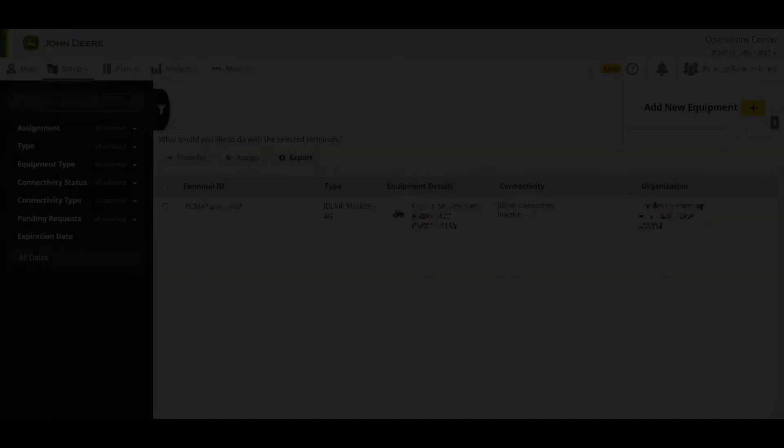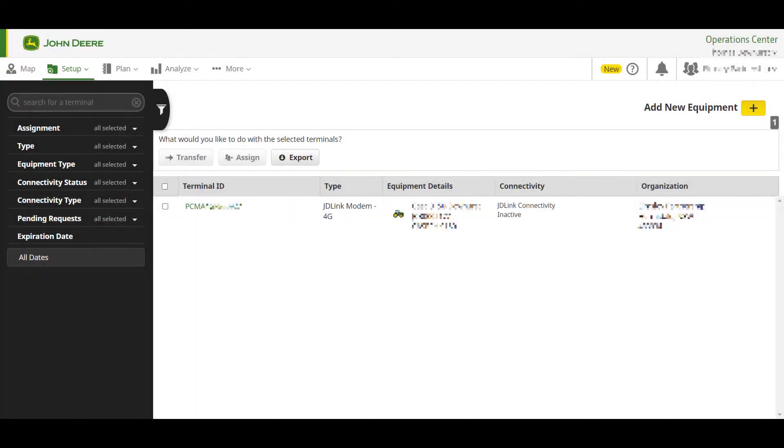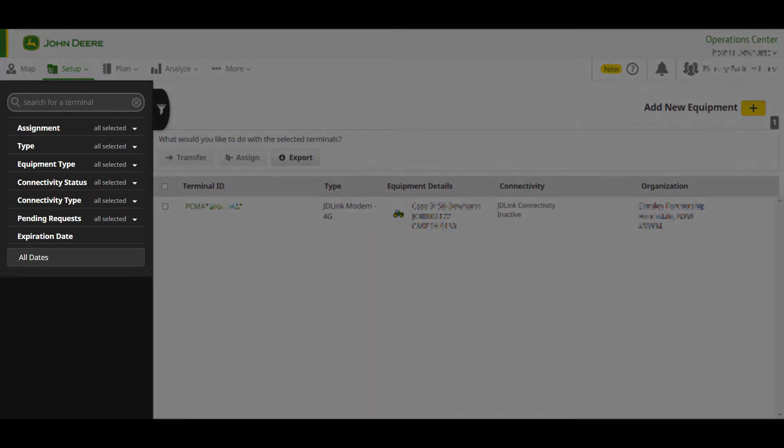Once you navigate through to the Terminals page, you are able to view all connected machines with the ability to filter these results by utilising the drop-down shown on the left-hand column.